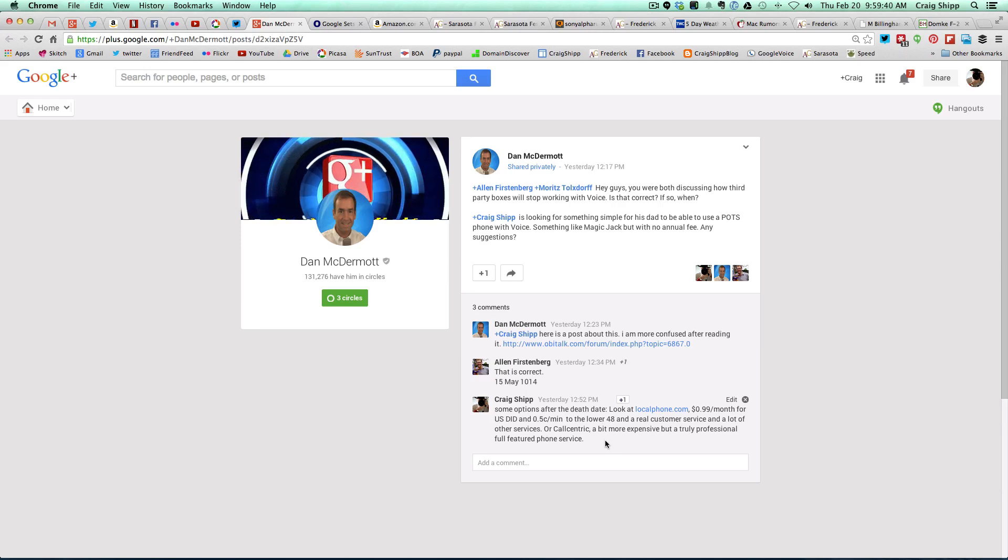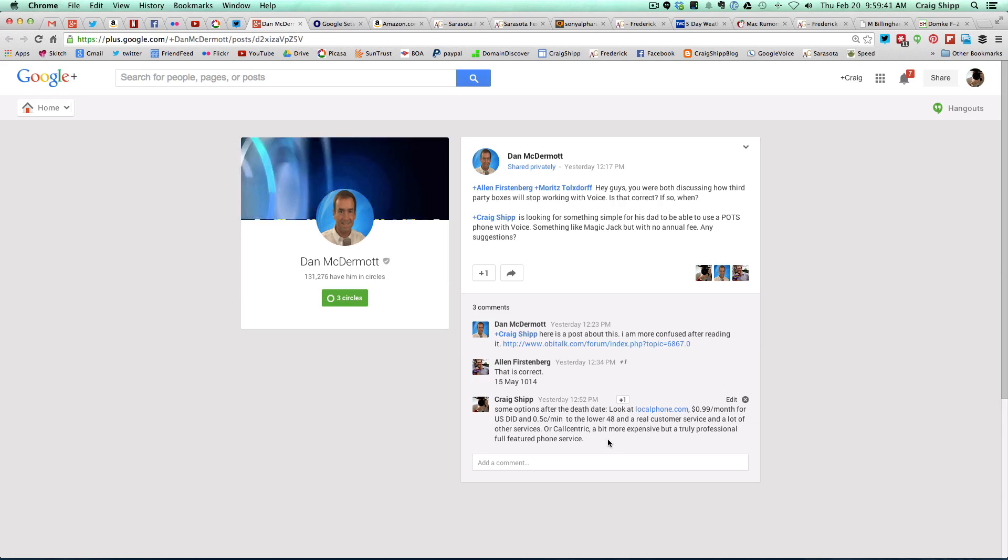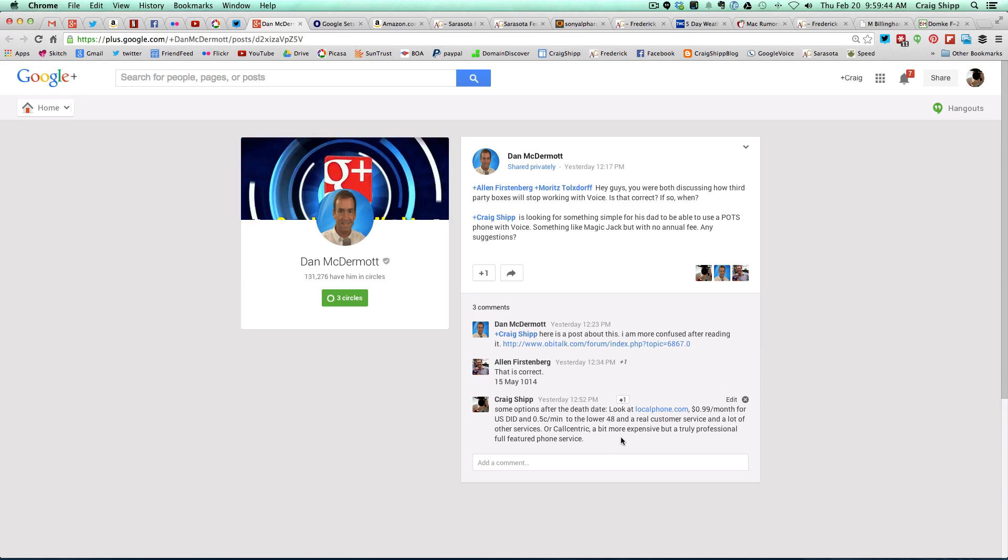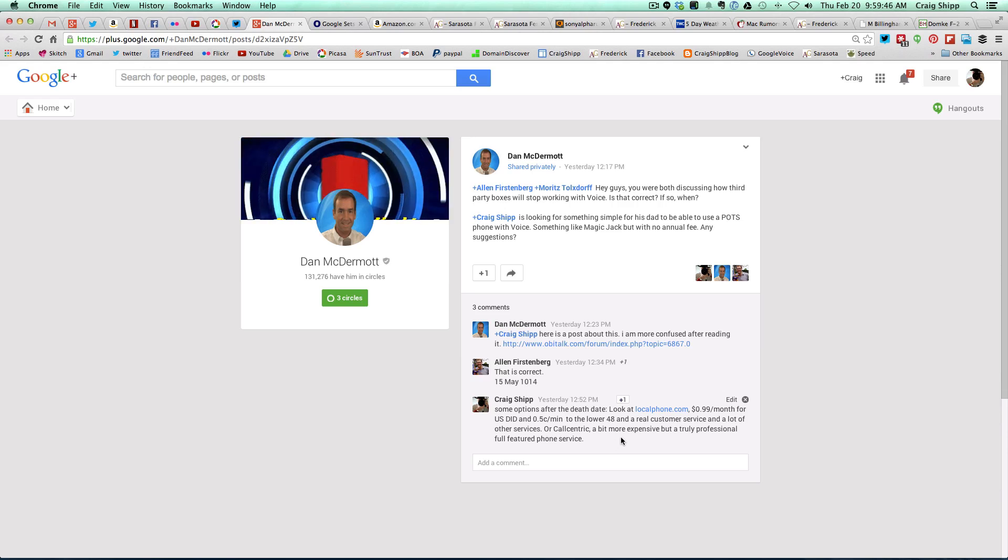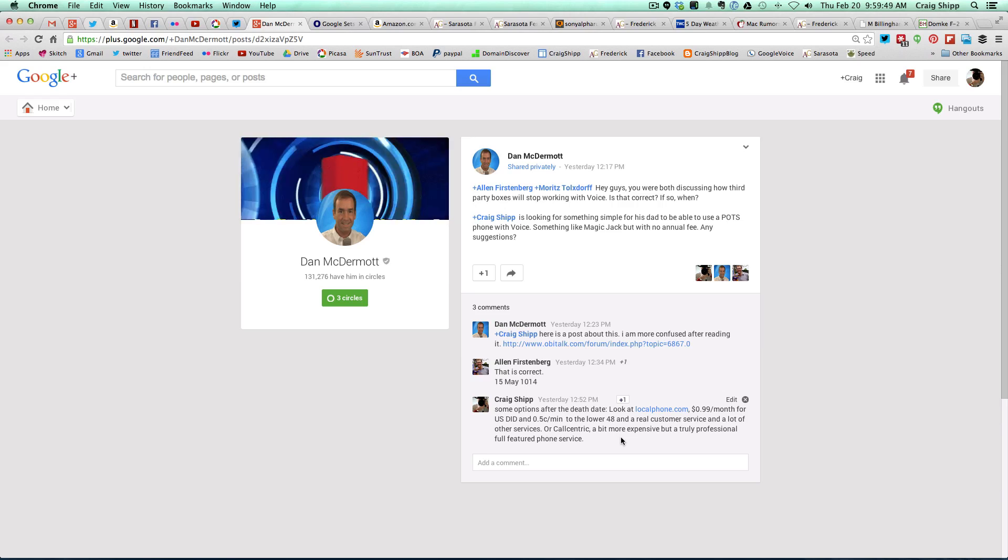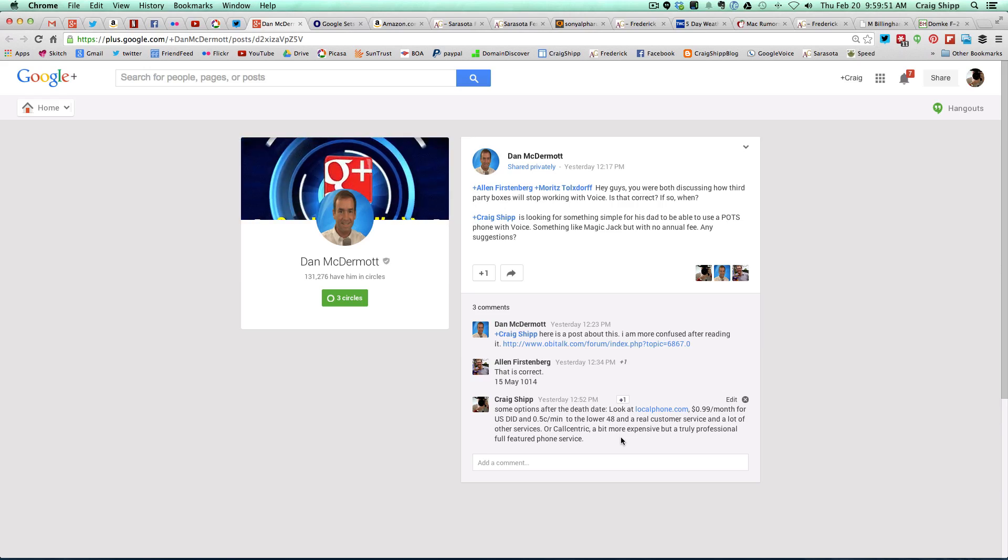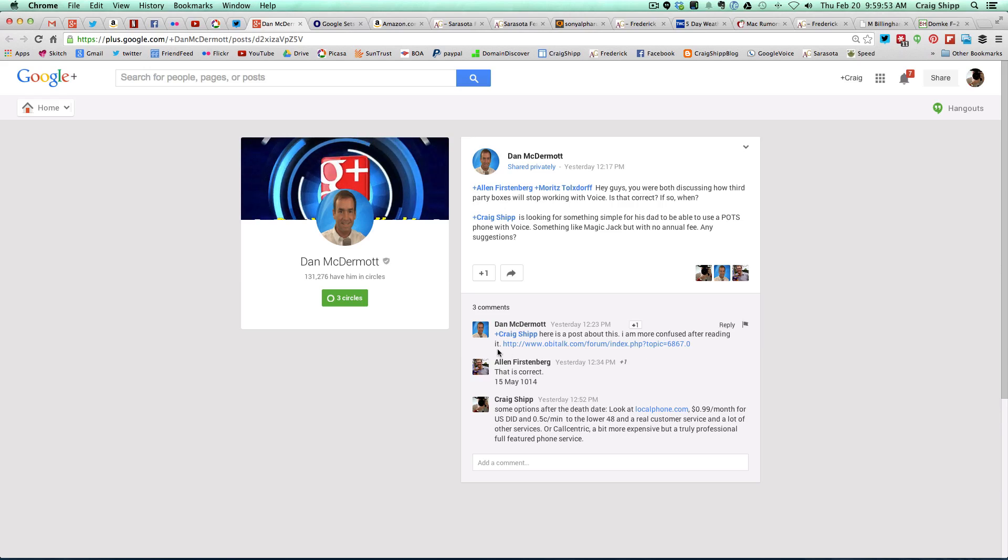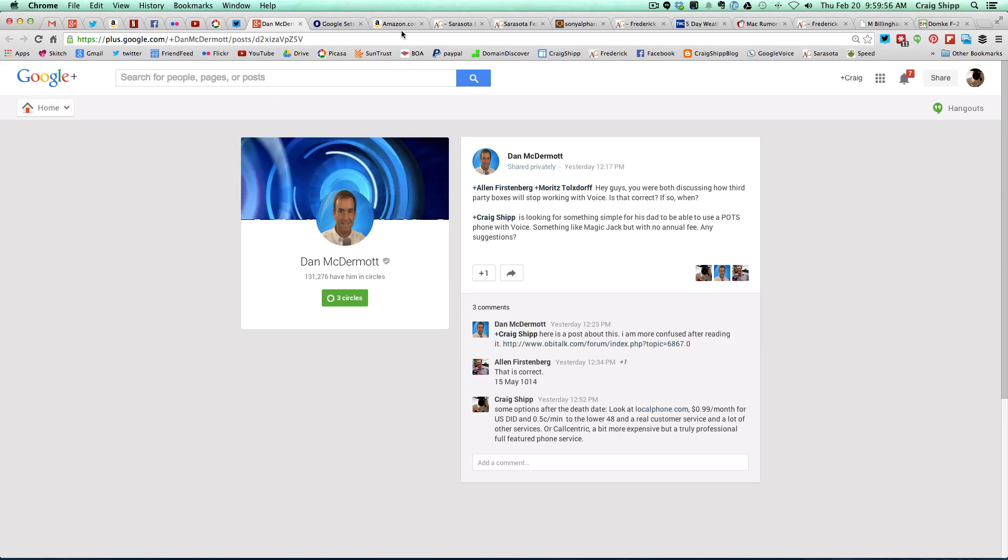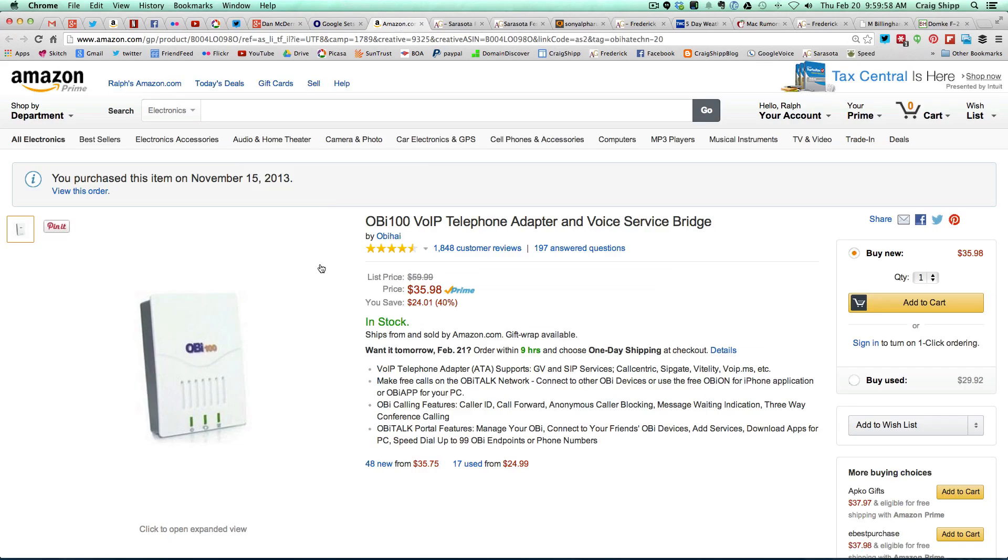And there's another company called CallCentric that's a bit more expensive. So what I'd like to do, the reason I'm sharing this on my YouTube channel, is I'd like folks to chime in as to what options you're exploring. If you have one of these devices, this is the OB100, I think they have another one called the OB200, it's a little more expensive, but I have the OB100.